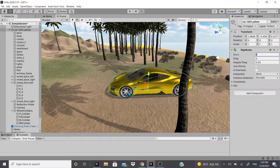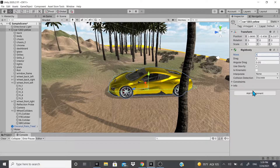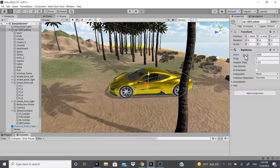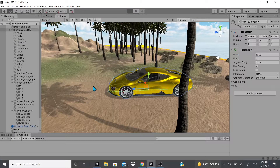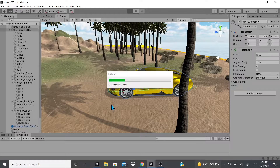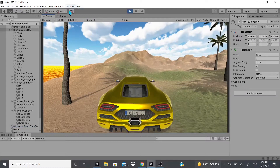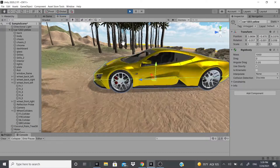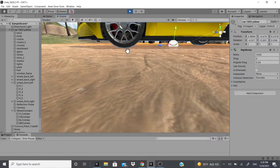Because the wheel collider mass is so much higher than the car body mass, the suspension pushes the car upward when it springs back. To fix this, set the car's Rigidbody mass to a high value — I'll set mine to 1000. You'll need to play around with this value to find what fits your car. Now when I hit play, it doesn't fly into the air.